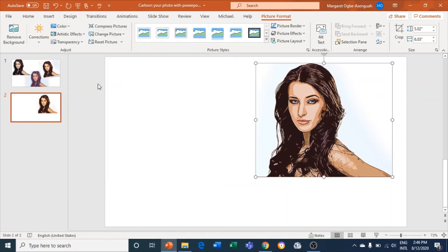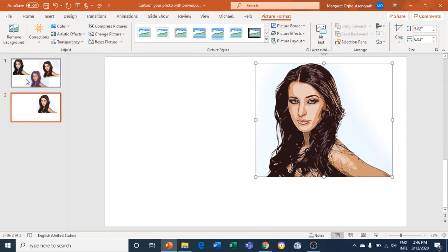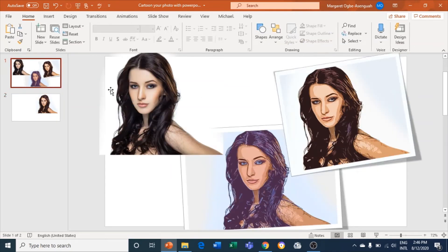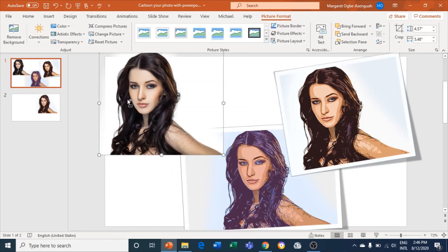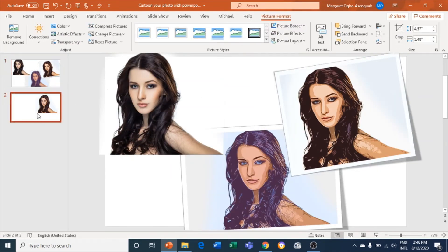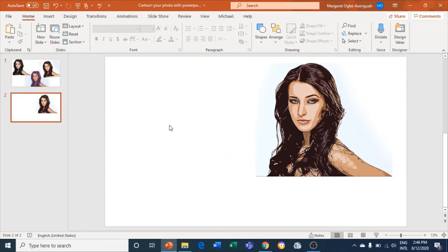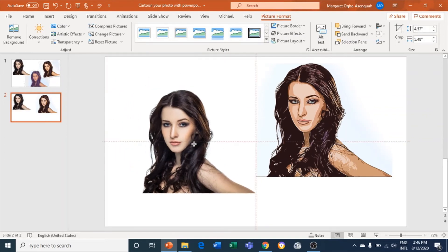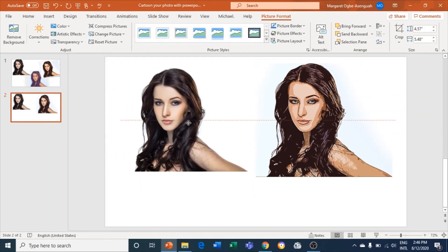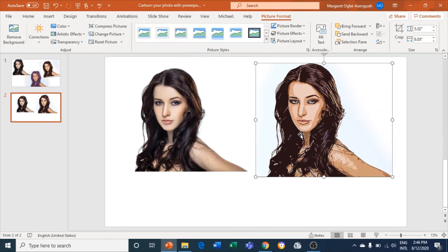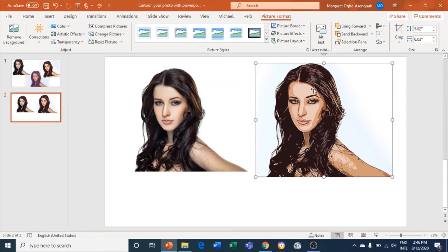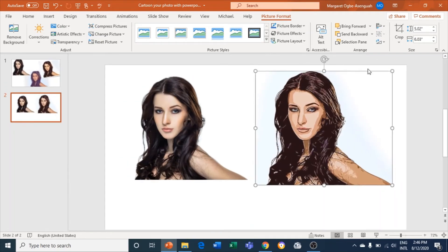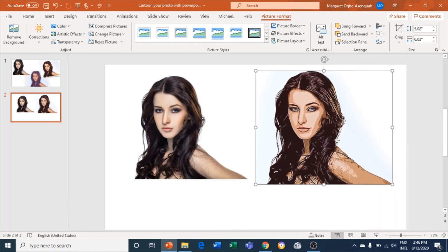Let me copy this one and place it here so you guys can see the difference. Now you can see the difference. As you're studying this, you find one that you like.